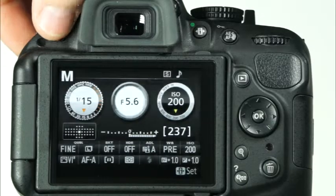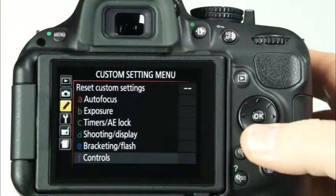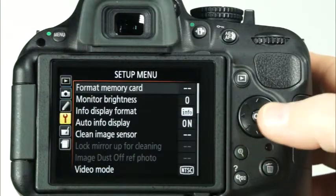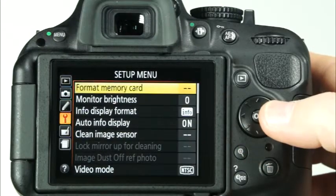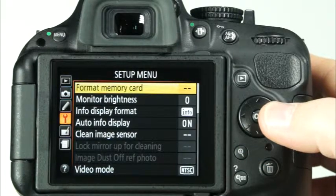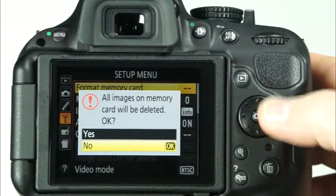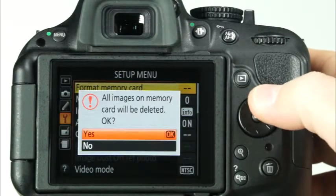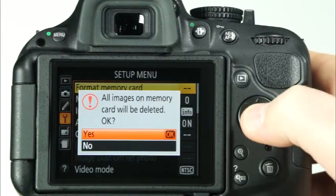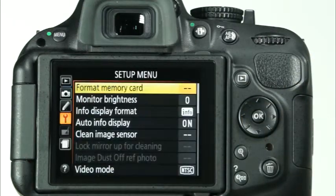To format the SD memory card, press the menu button and use the camera's multi-selector to navigate to the setup menu, indicated by the wrench icon. Use the multi-selector to select the format memory card option and press OK. Select yes and press OK.